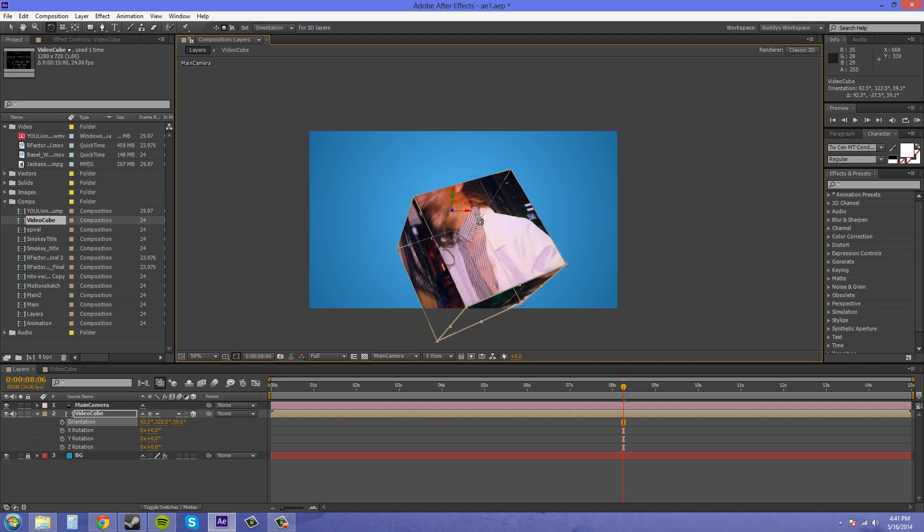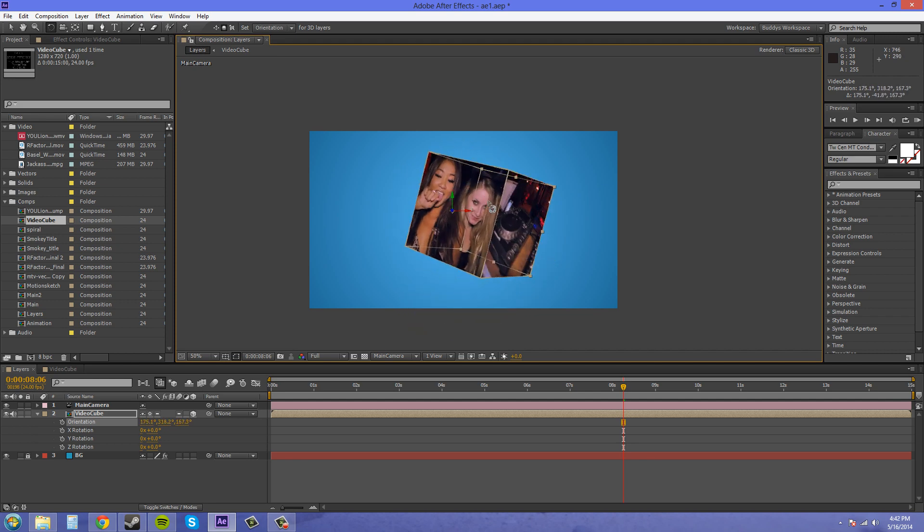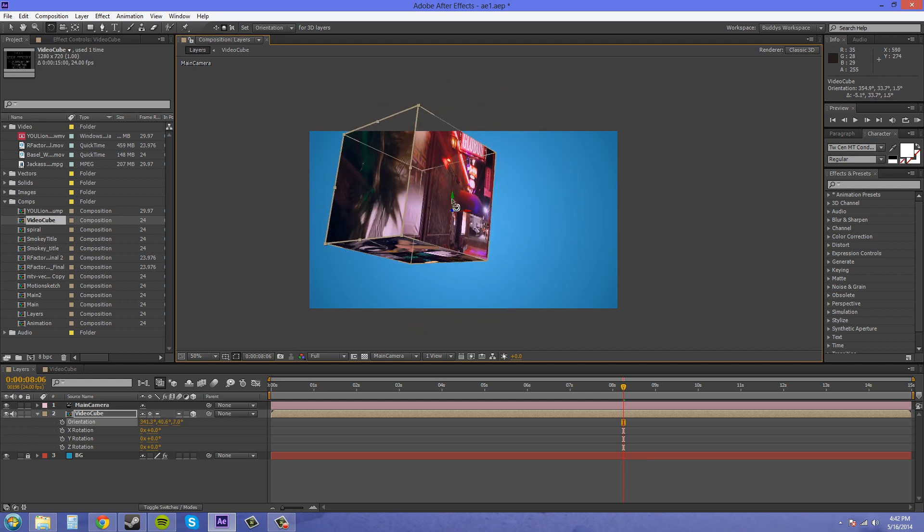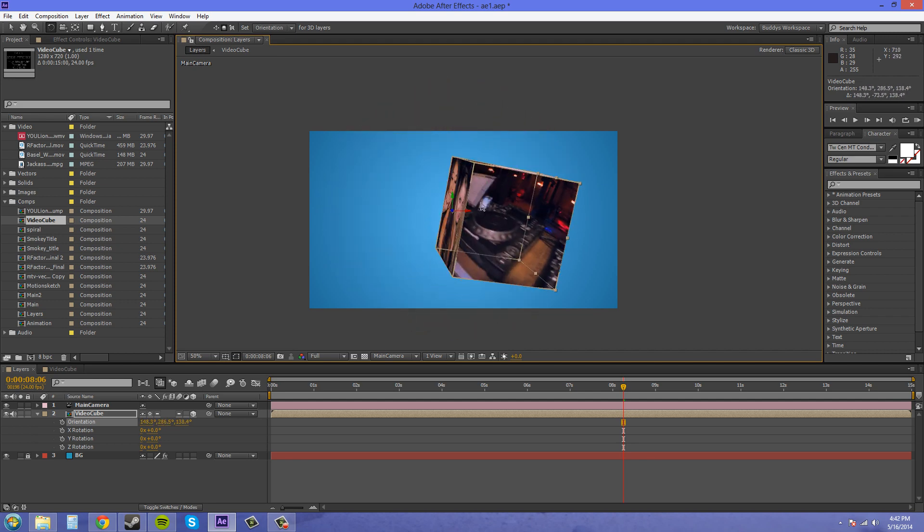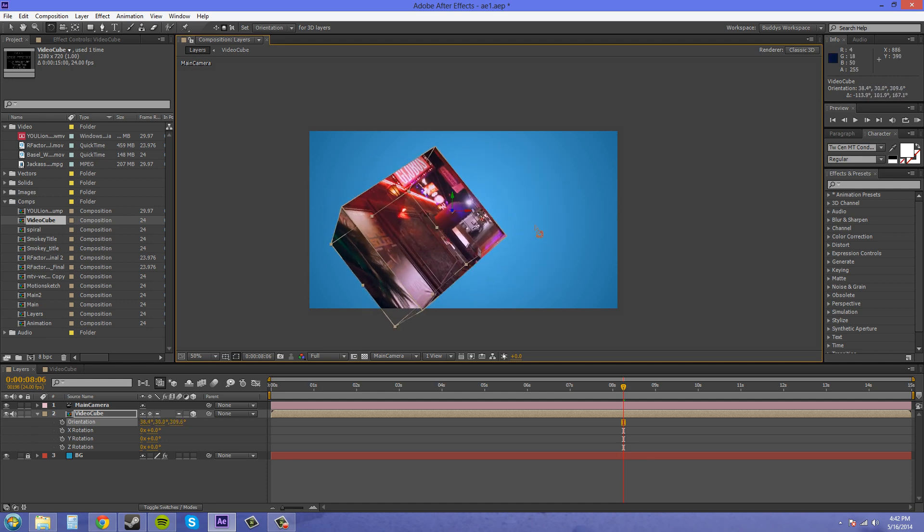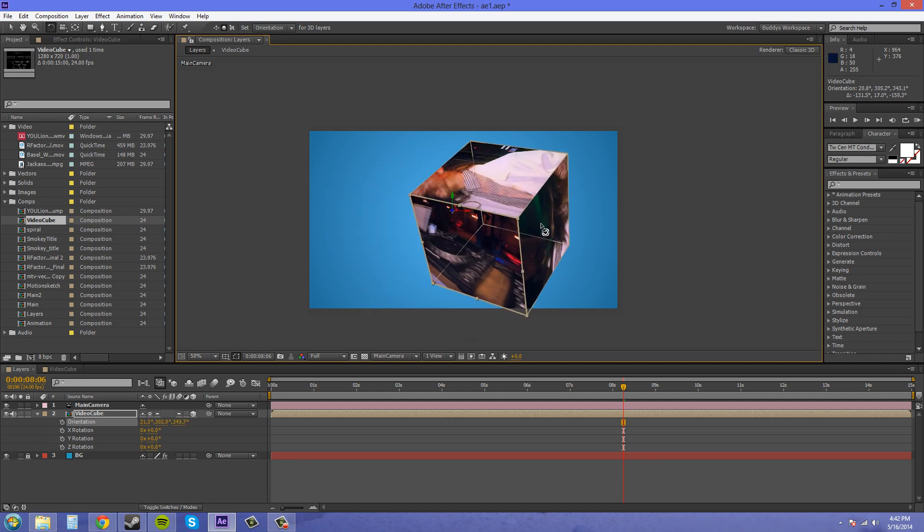Yeah, there you go. You got a video cube. So you can animate that cube any way you want to. I'm not gonna go over just animating the cube around. You can do that on your own using the basic animation techniques I've showed you in previous videos. I just wanted to show you how to make the cube, and we did that using past techniques that I went over about 3D space.